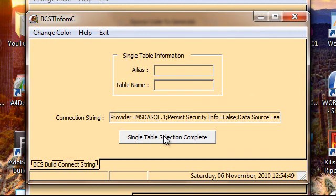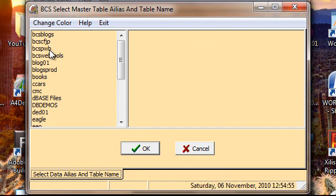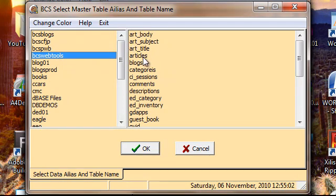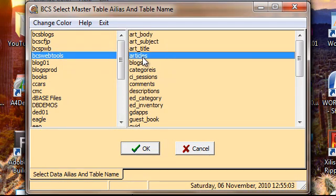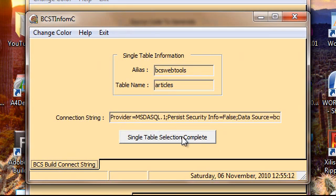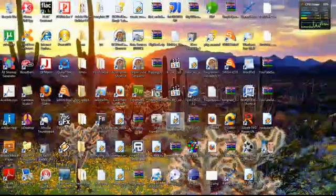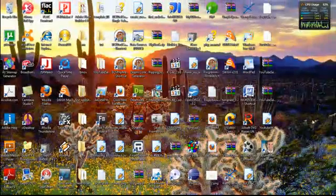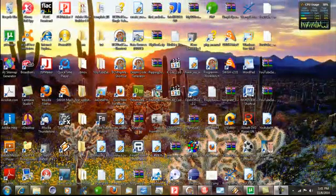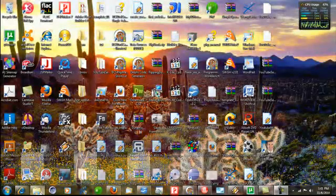Click again on the single table selection complete control button. As you can see, our aliases are populated on the left, and when you click, the table names are populated on the right. We'll select articles and then the OK button, and it looks like we have a new connection string built here. We simply click the select table selection complete, and just that fast, it has generated our source code.